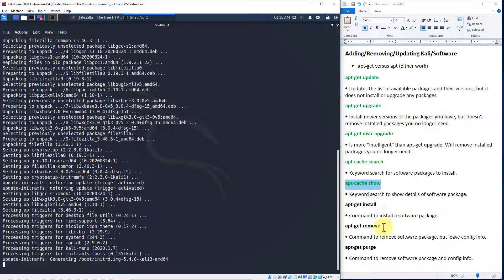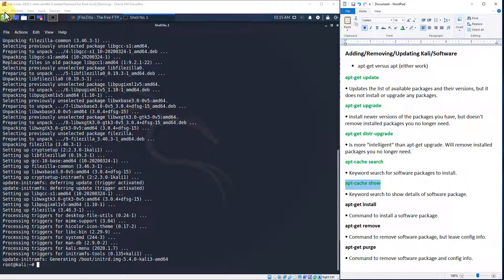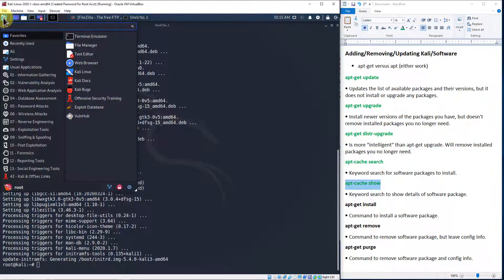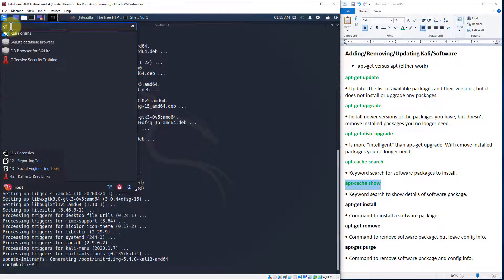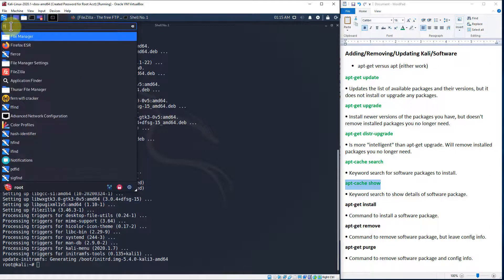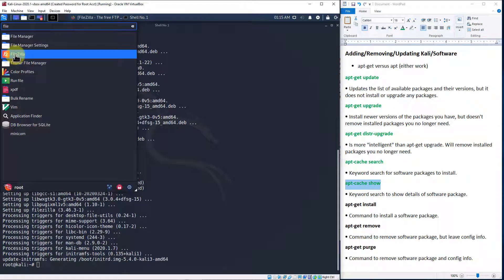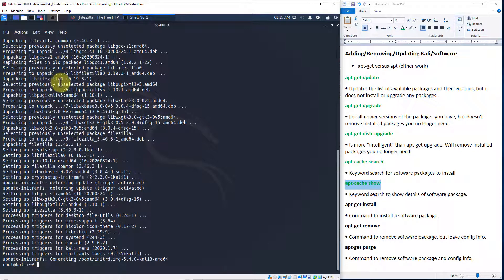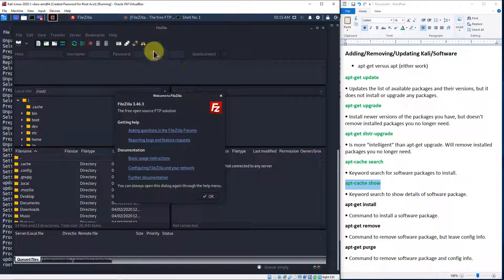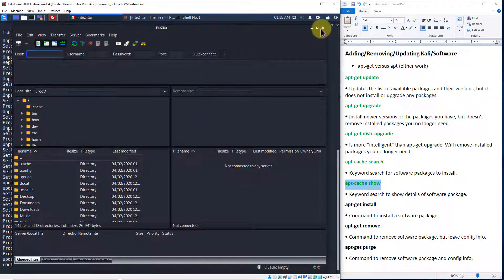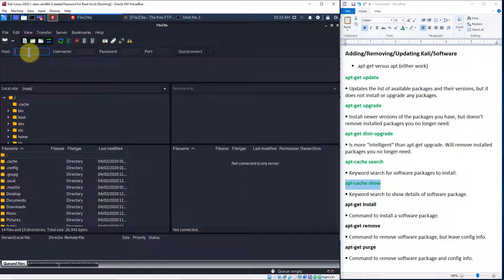Once it's installed, let's go up to our menu and search for FileZilla. And here it is — let's go ahead and open it up. And here's FileZilla, our graphical FTP client. Very cool, very simple, very easy. So let's close it out.